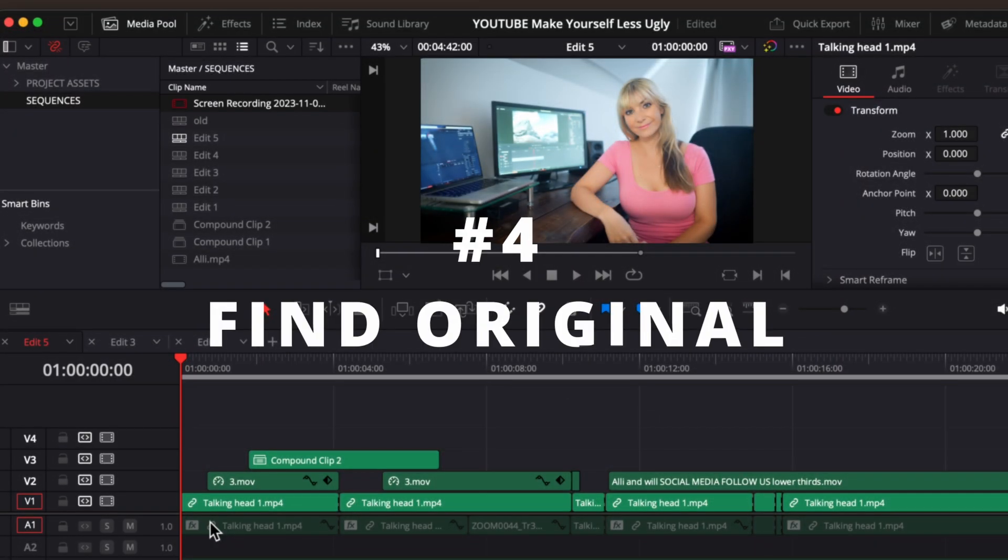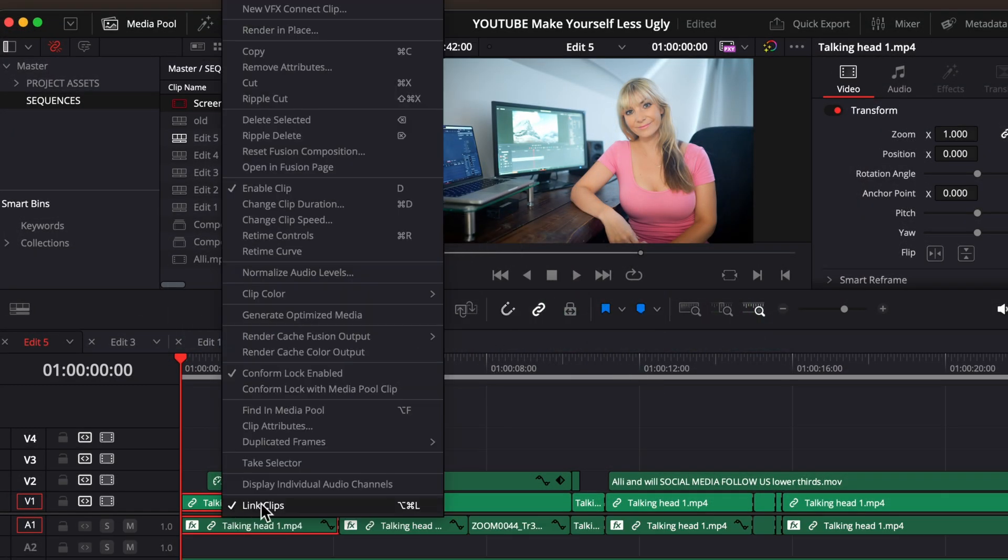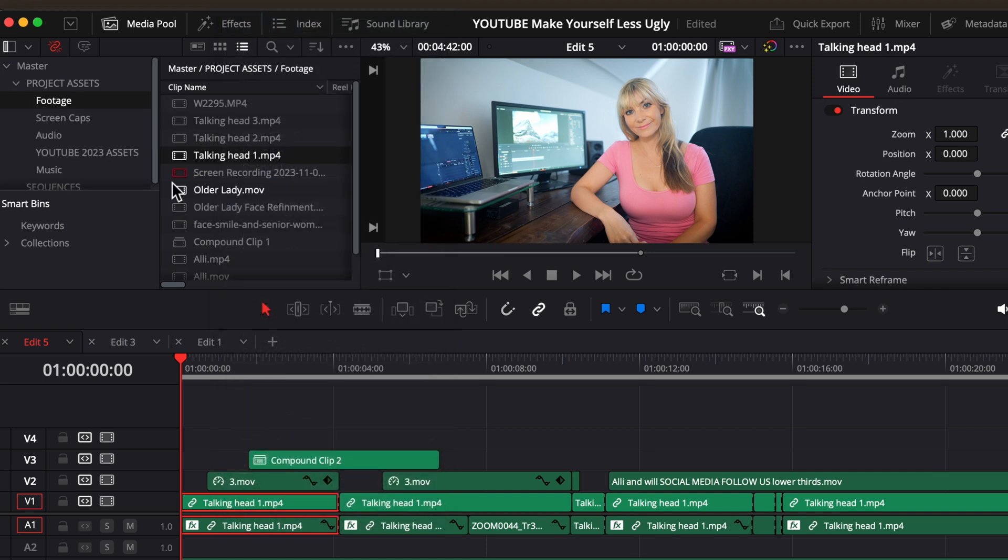If you want to find the original of a clip, right click on it and choose find in media pool. And look at that. There it is.